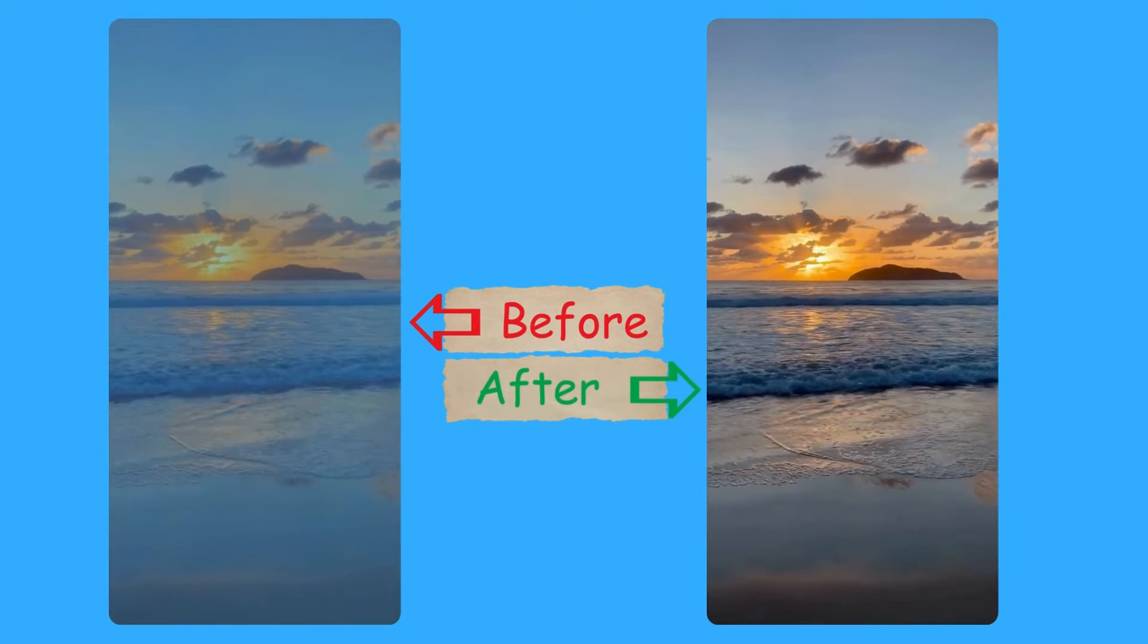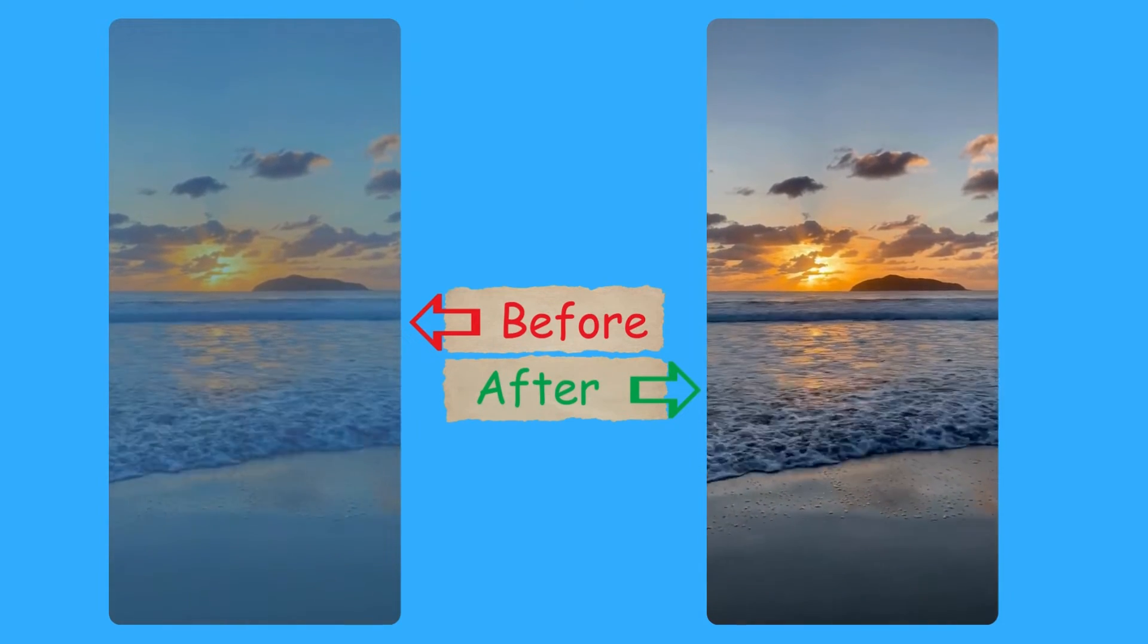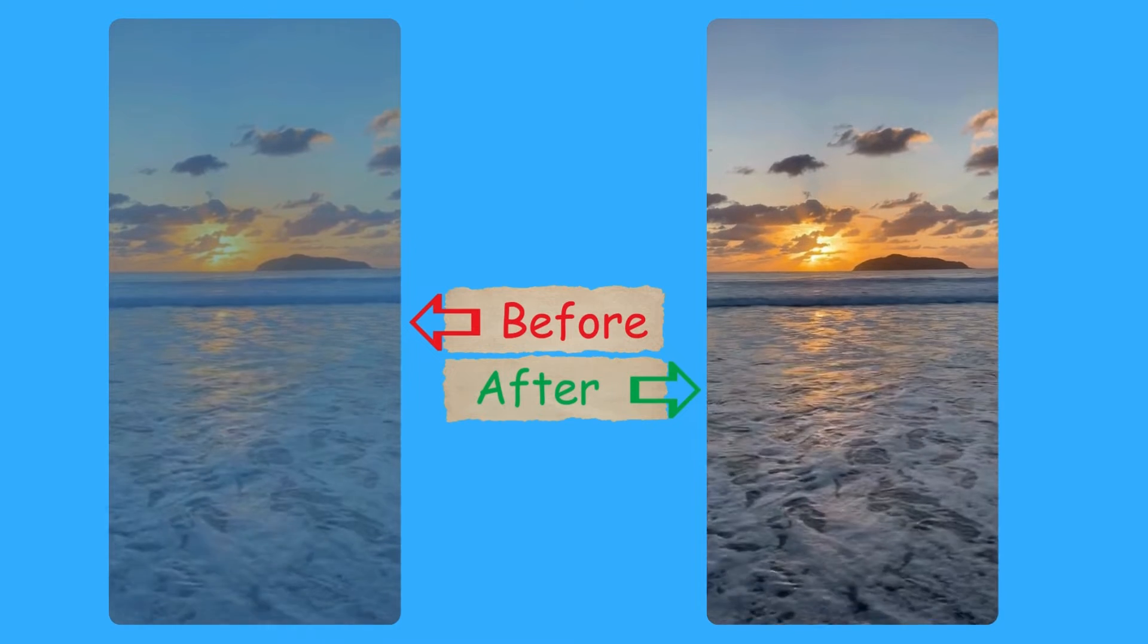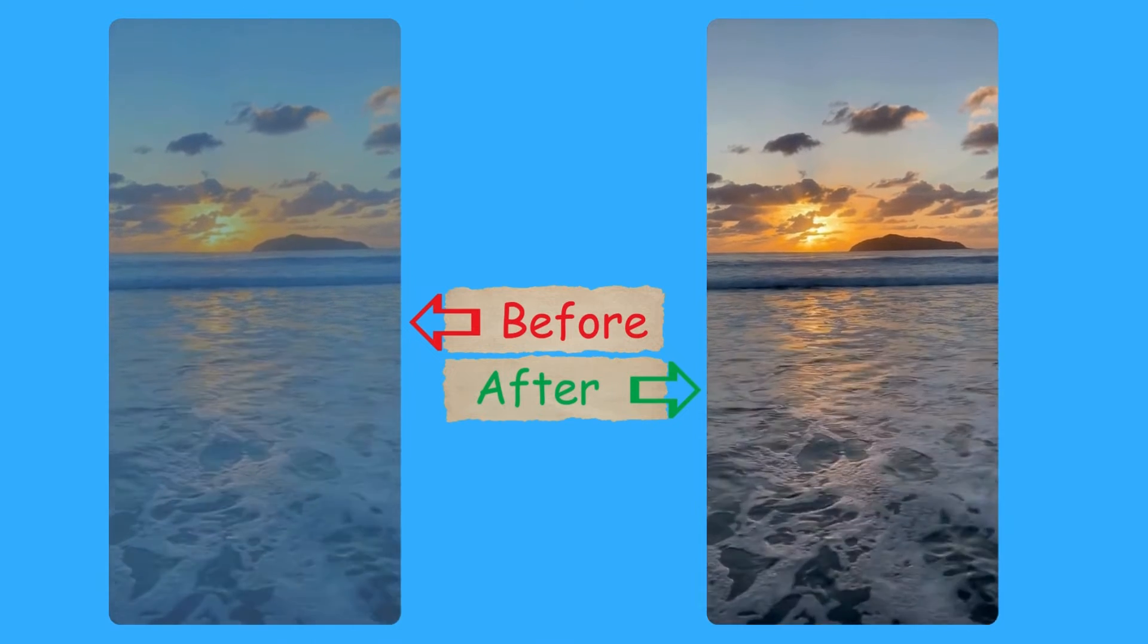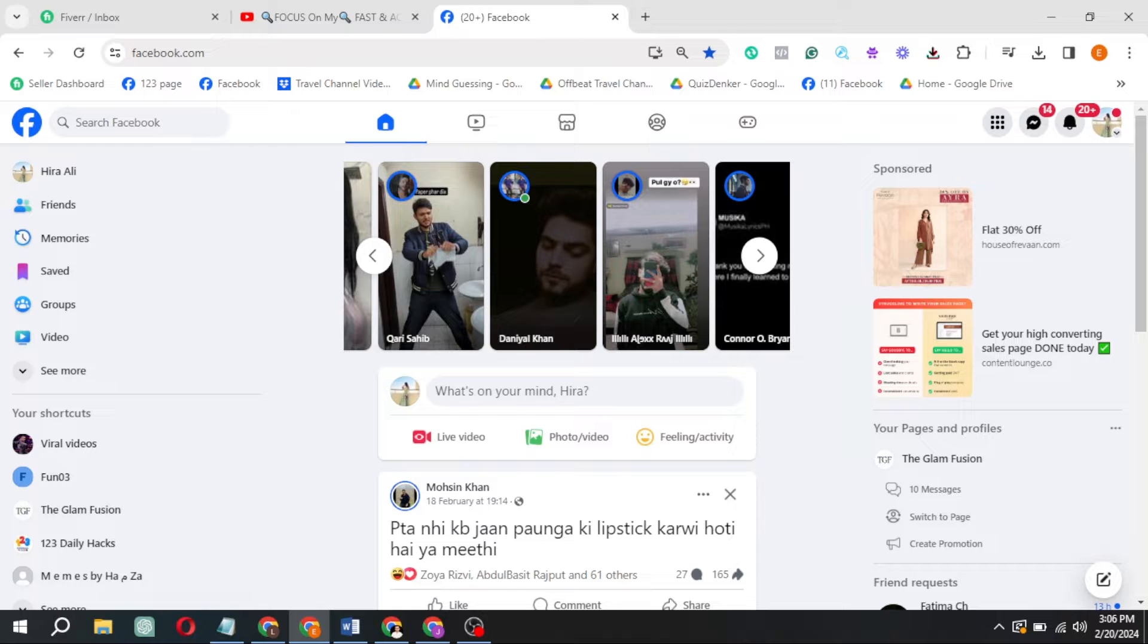Ever find yourself investing tons of time in video editing, only to risk losing quality when uploading? Well, worry not. Stick around as today I'm showing you how to upload your masterpiece on Facebook in the highest resolution possible. Let's get started.